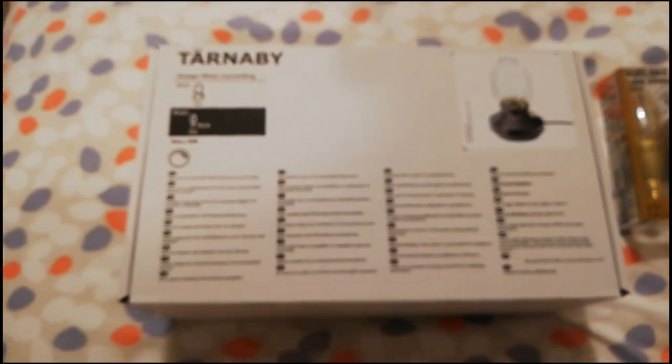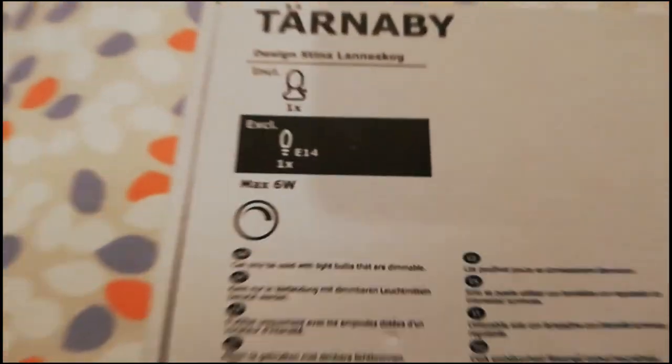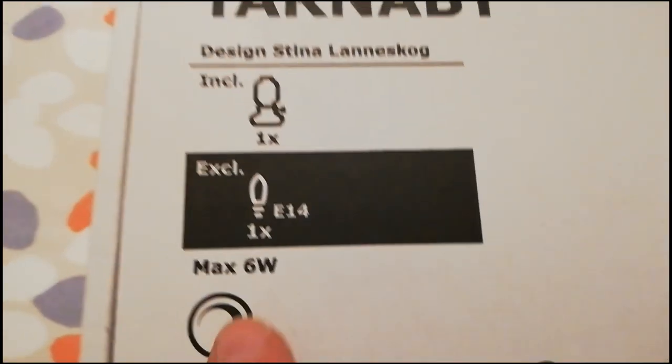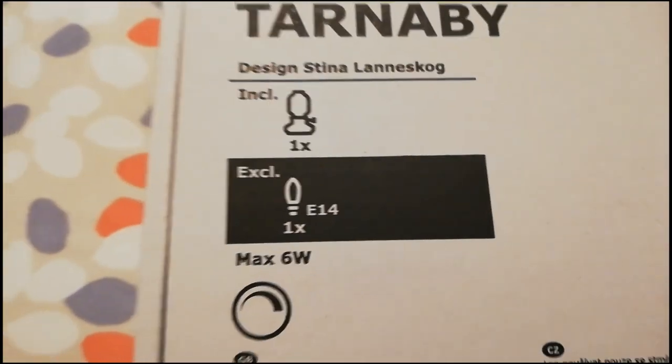It's not bad at all considering that that is actually glass, it's not plastic, and it takes an E14 bulb, maximum of 6 watts.